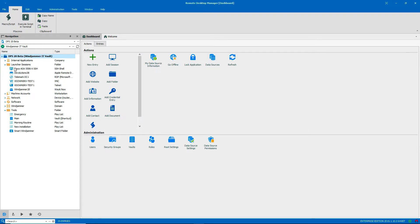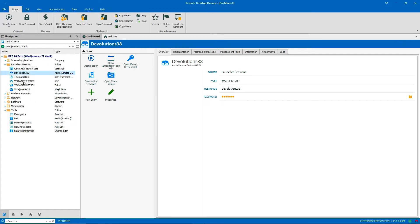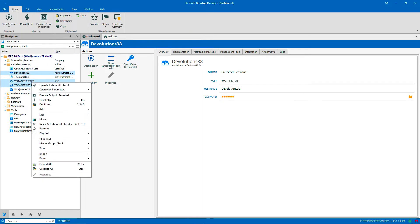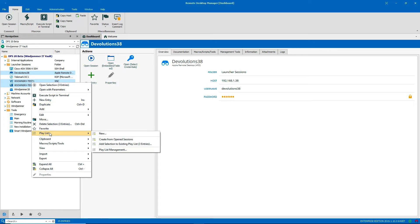The first thing I'm going to do is select the entries in the navigation pane. Then right-click to get the context menu. Look for playlist and click New.